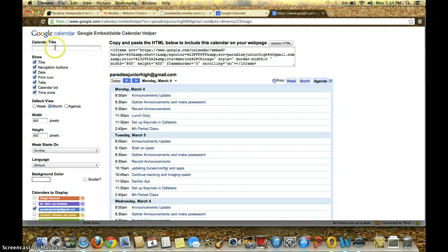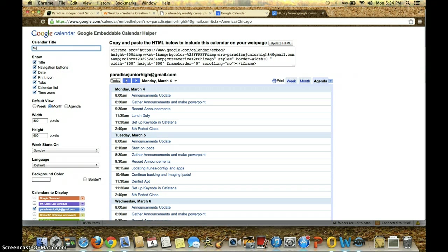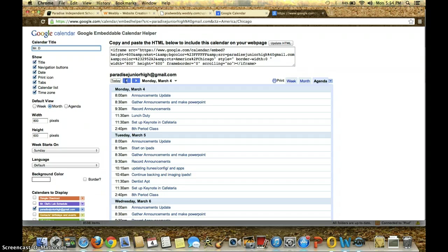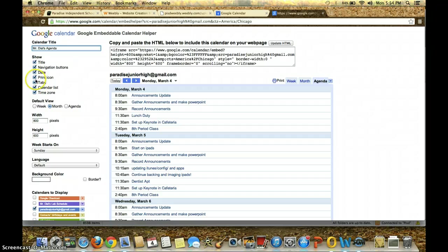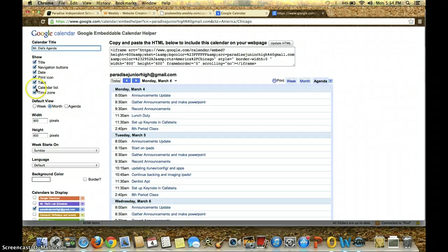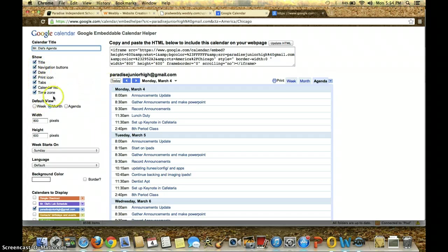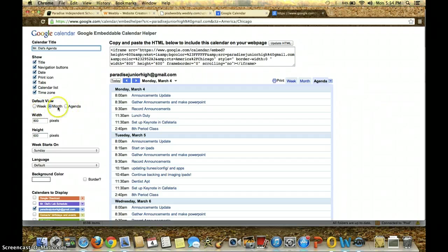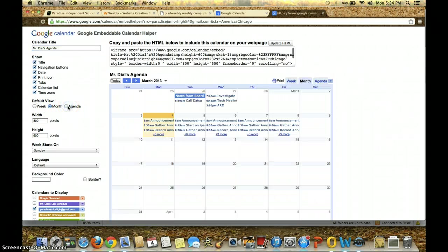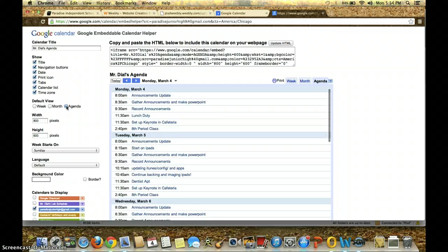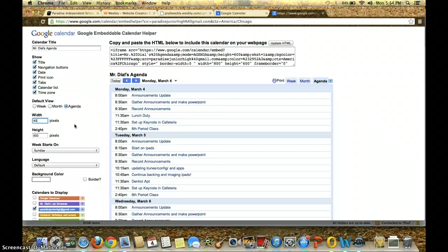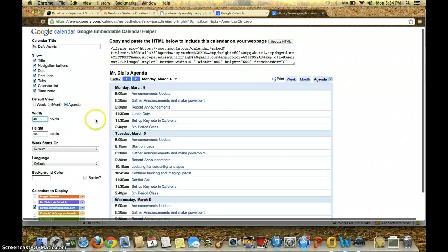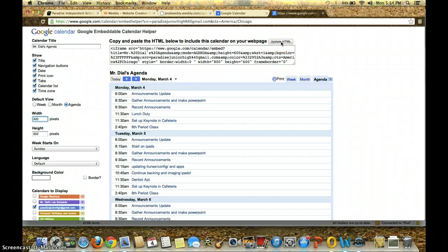But this right here actually creates it. So if I wanted to call it Mr. Dial's Agenda, all I got to do is call the title Mr. Dial's Agenda. And then I have the options of selecting or deselecting whether or not the date shows or icon shows or tabs show or calendar list shows. I can deselect those and see what it does over here and then choose my preference. I like the agenda view, and so I'm going to click on Agenda at this time. I want to be able to fit it on just one side of my Google page. And so what I'm going to do is I'm going to cut this width in half and make it 400. And then I come over here and click on Update HTML.